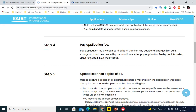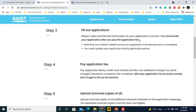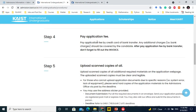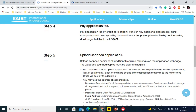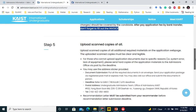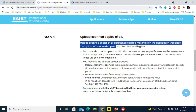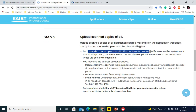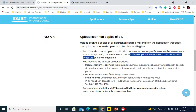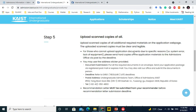After filling the online application form and downloading the required forms, you can pay the application fees. After paying, they will automatically create an invoice which you fill out. Then upload scanned copies of all required documents on the application webpage. The uploaded scans must be clear and legible. For those who cannot upload documents, you can send hard copies to the admissions office by post before the deadline.